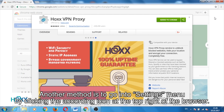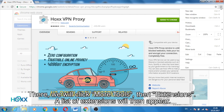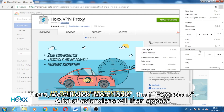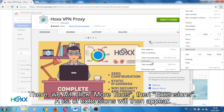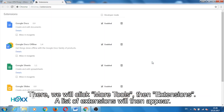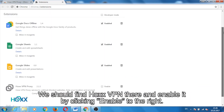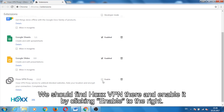Another method is to go into the Settings menu by clicking the settings icon at the top right of the browser. There, we will click More tools, then Extensions. A list of extensions will then appear. We should find Hox VPN there and enable it by clicking Enable to the right.